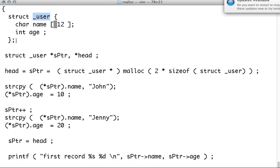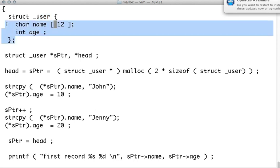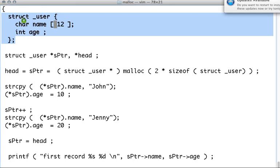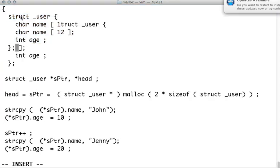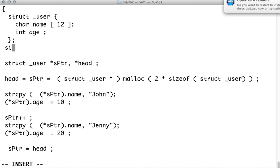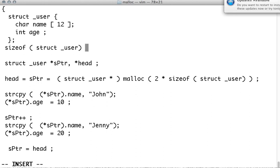So what is the size of this structure like we talked before? The best way is to print the size of the structure. So the size of this structure can be known using sizeof struct _user. That is the size.